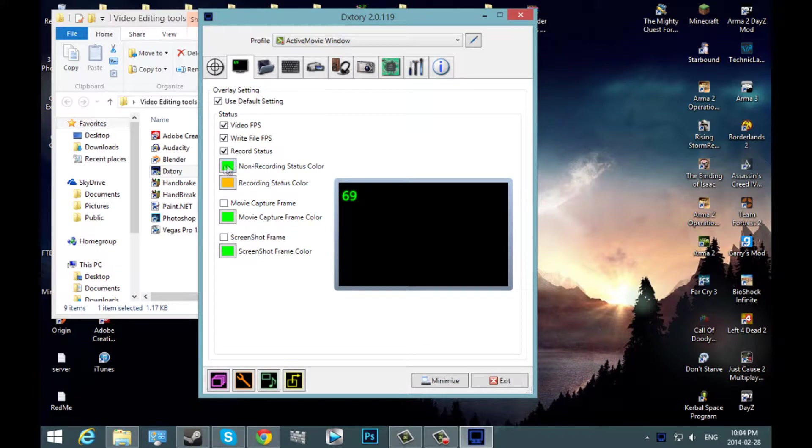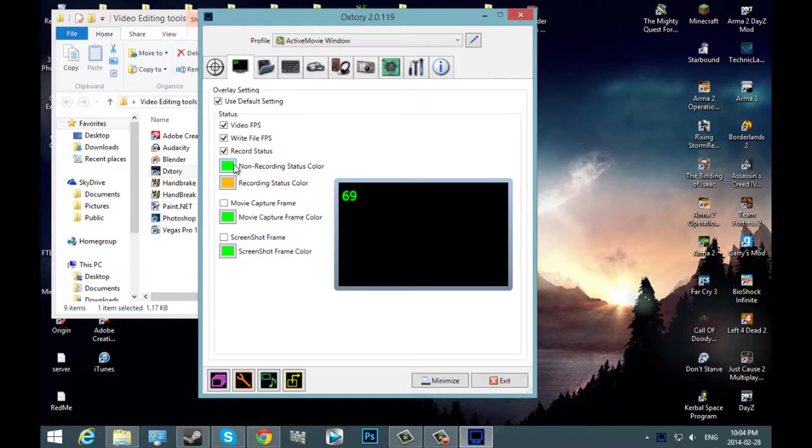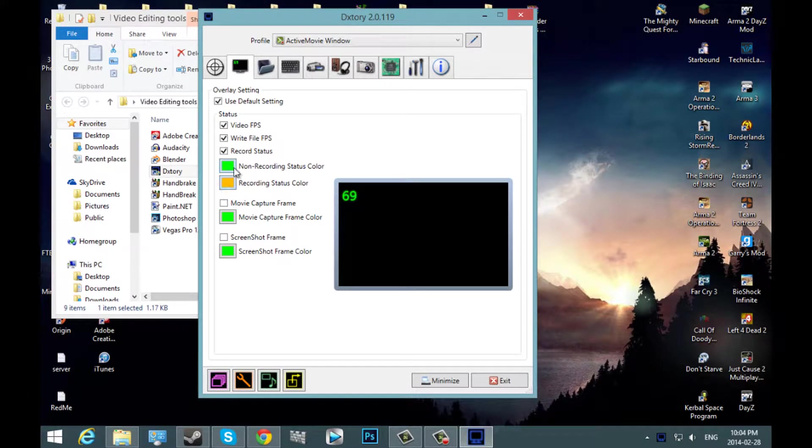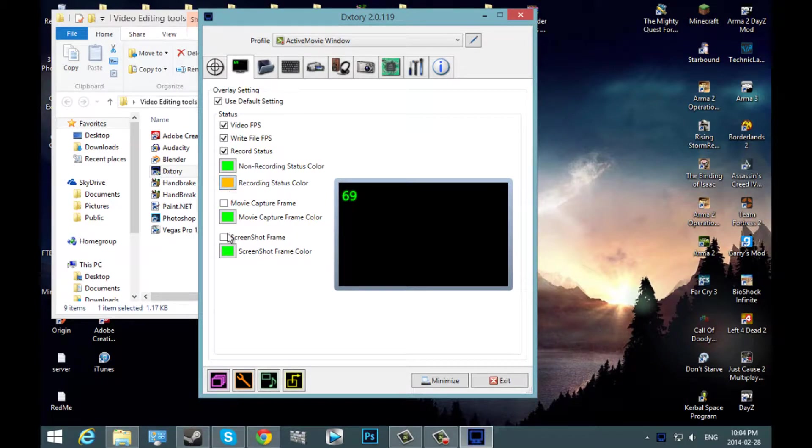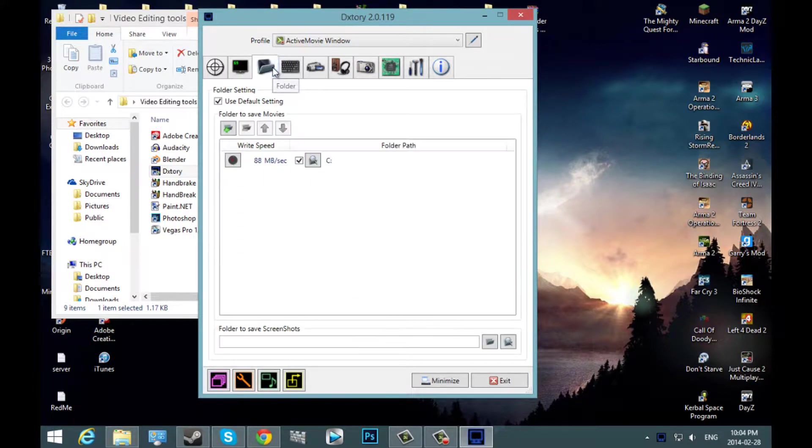Here is your color. This is the color that shows your frame rate when you're not recording. And then this is the color that shows when you are recording. You can leave these as is.